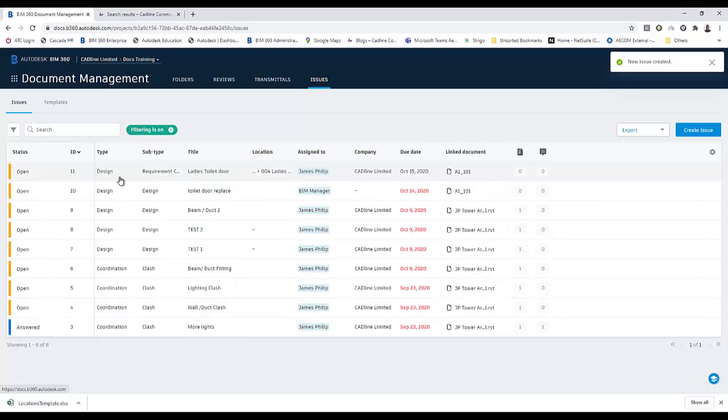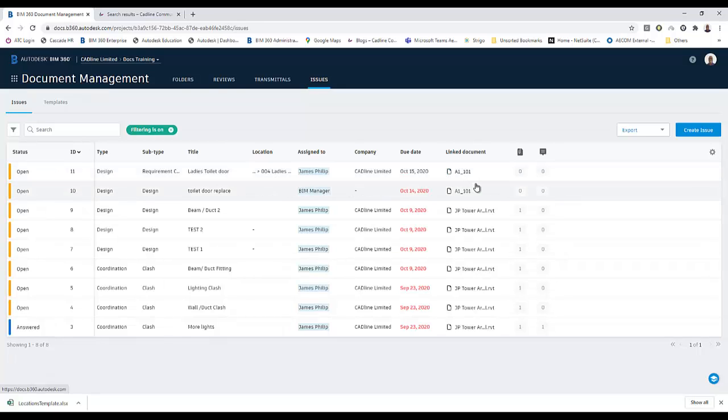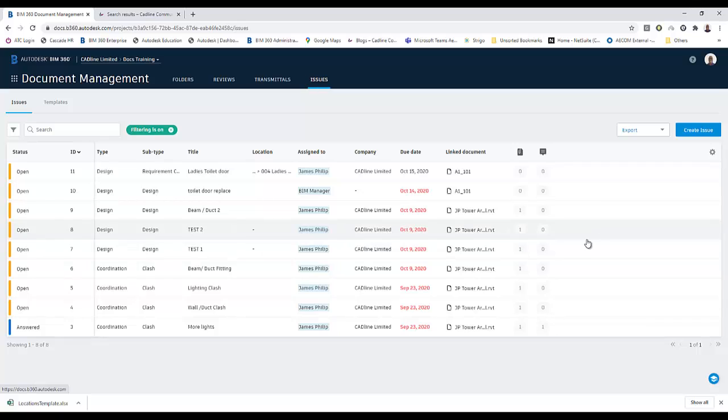You can see in my issue listing, it's got the location and it's got which document it's linked to. And that's the use of the location option or feature that's in BIM 360 docs. Thank you.